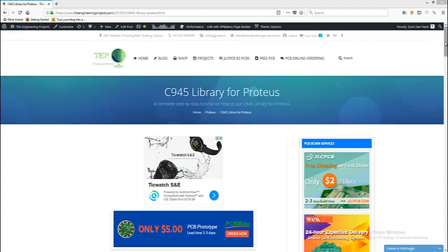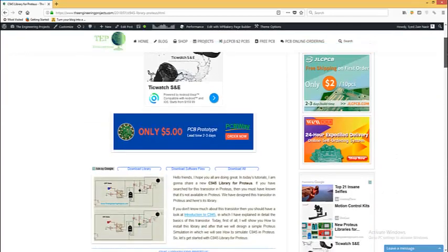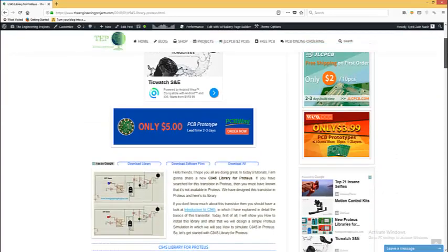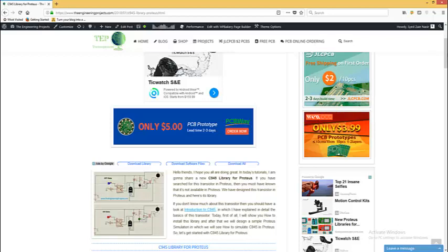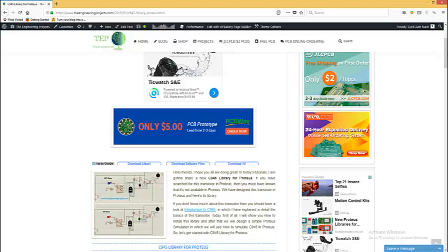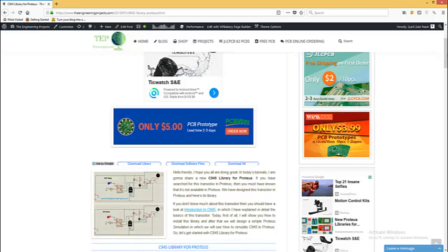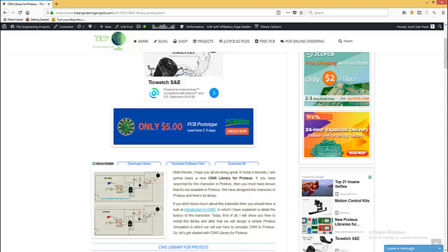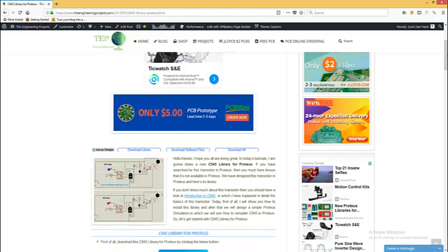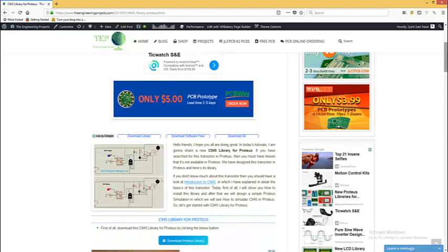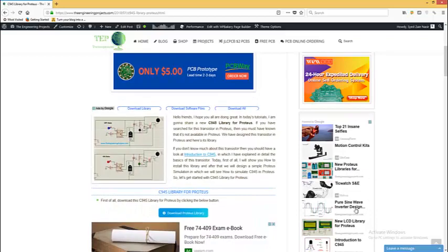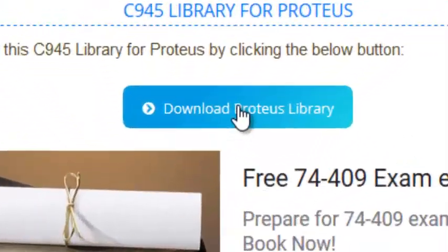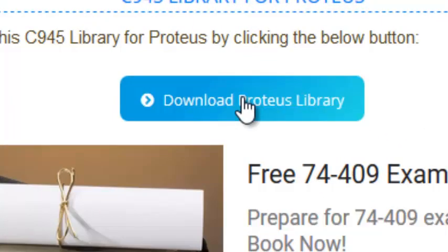C945 is an NPN transistor, and if you have searched for this transistor in Proteus then you must have known that it's not available in Proteus. You can download this library by clicking this button, download Proteus library, as I have already tested it.